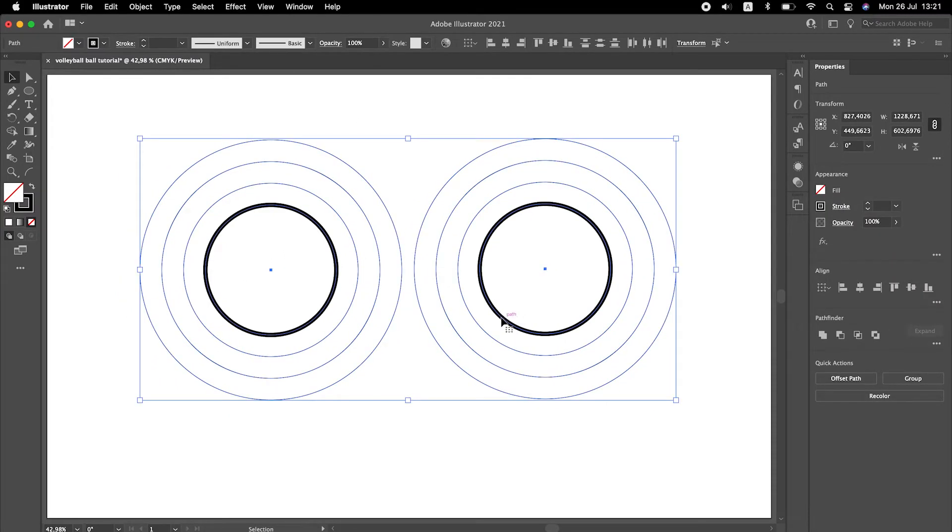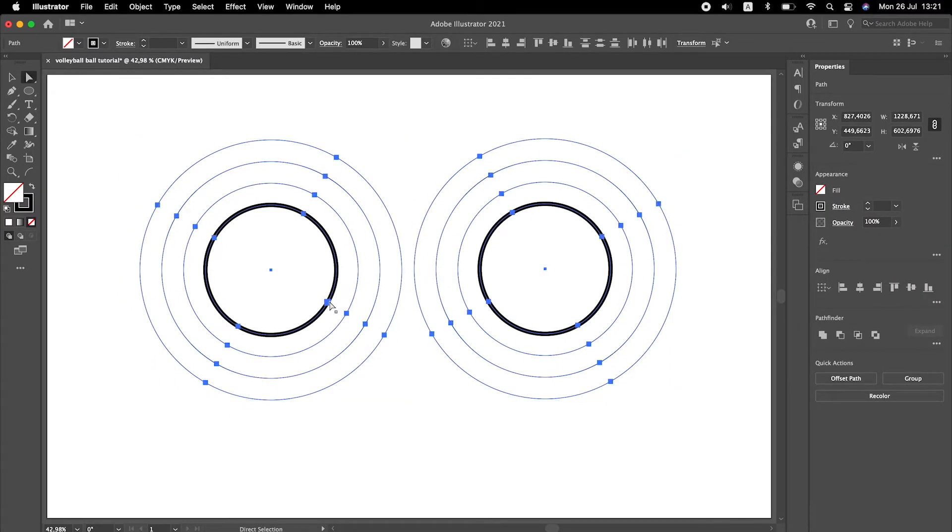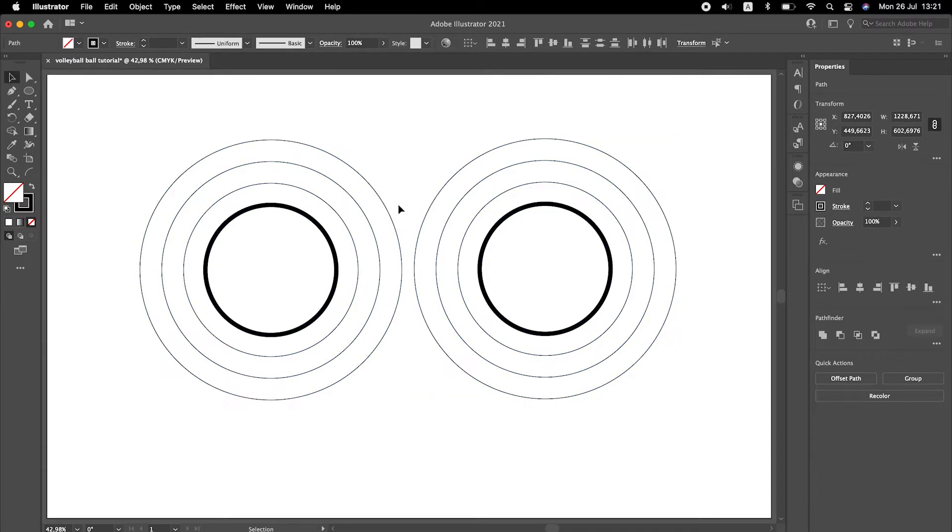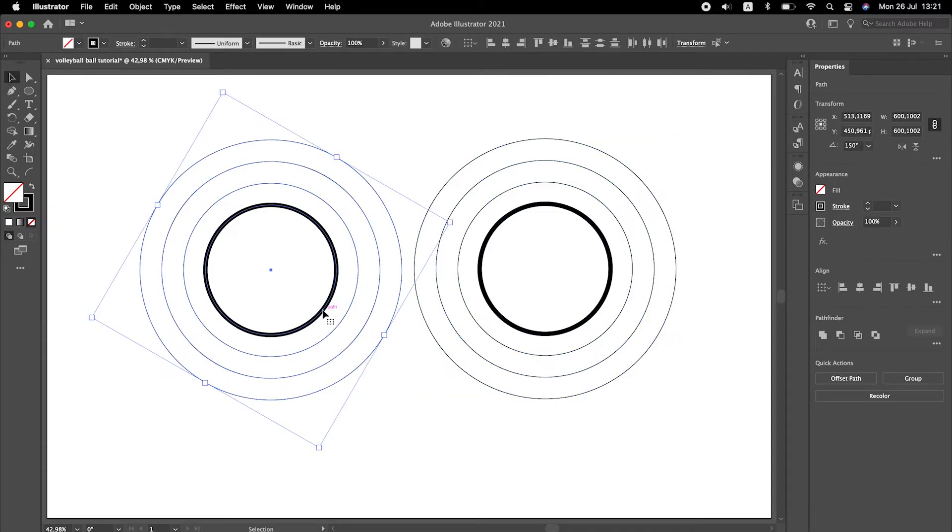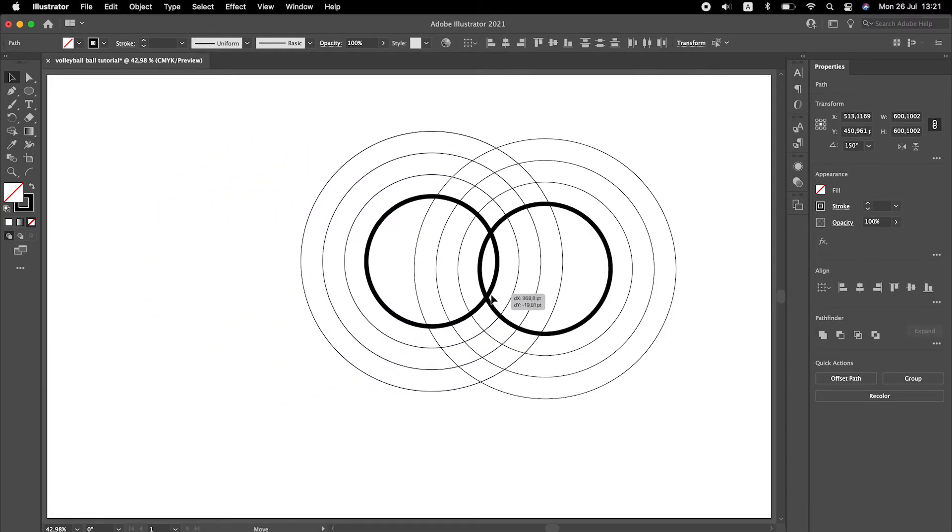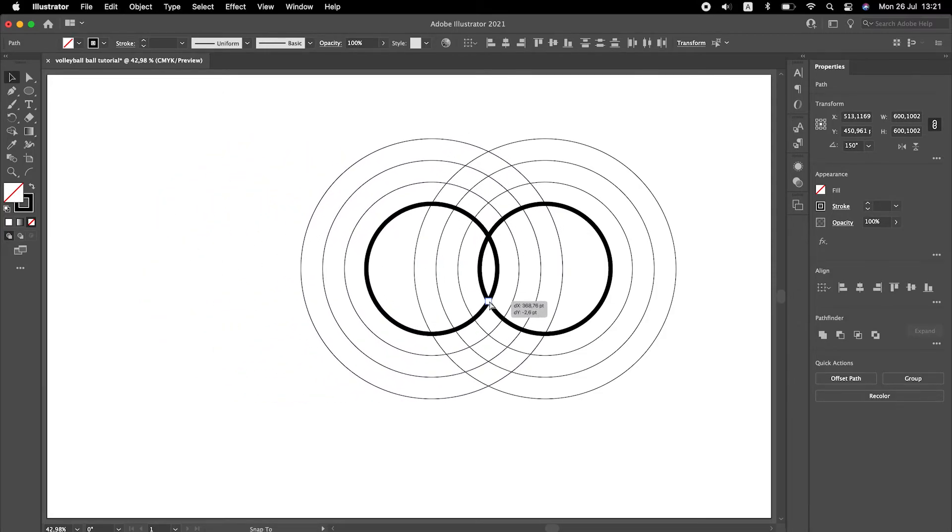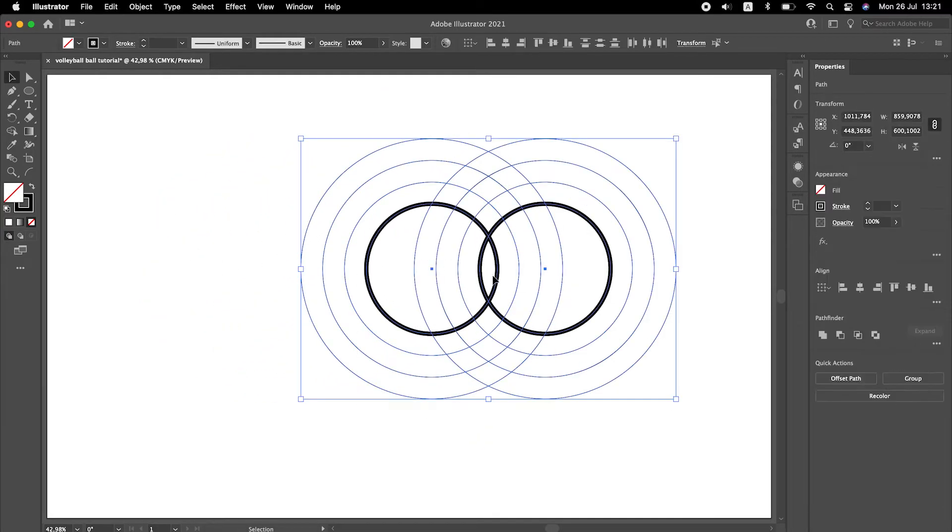Now what we need to do is we need to snap this anchor point to the other anchor point. For that we need to use selection tool and holding down command key on Mac or control key on Windows snap it to the other point.